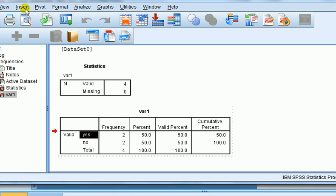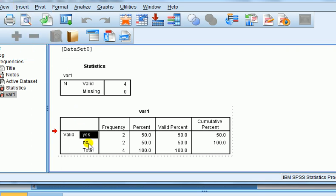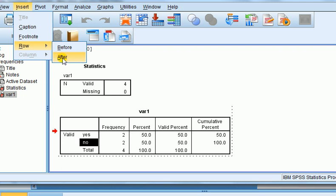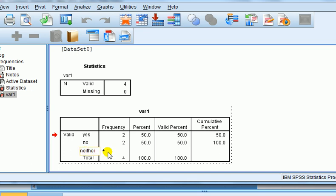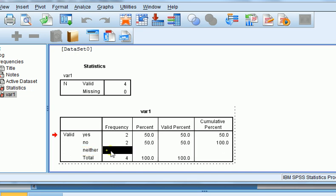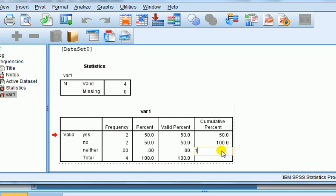Now I've got insert, and you can see row. So I can insert a new row before or after. Say we want to insert the row below no, so I highlight no. I go insert, row, and I want after. Can you see now two crosses appear? That's where I can edit. So I click on here, and I type neither. Now I click on here, and obviously the frequency is zero, because nobody chose that response. And then percent is obviously zero, as she said in her message, valid percent zero, everything is zero. Cumulative percent, that would still be 100.